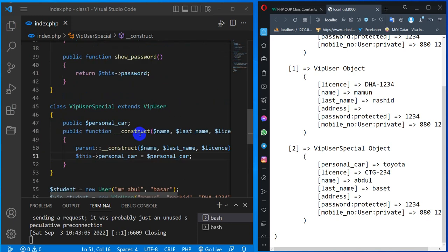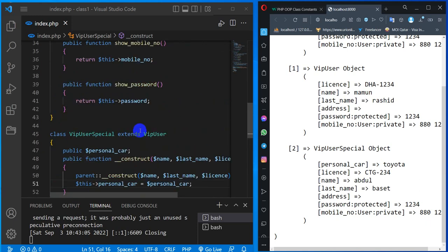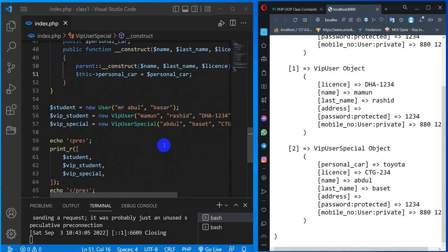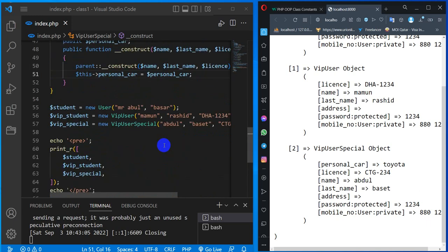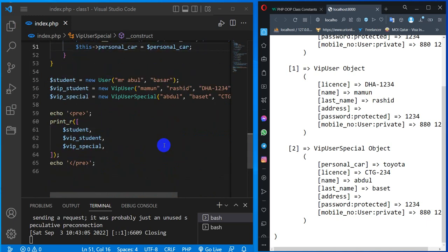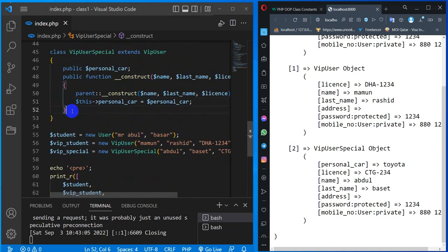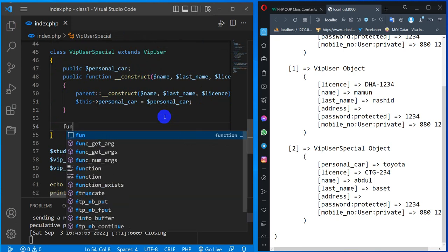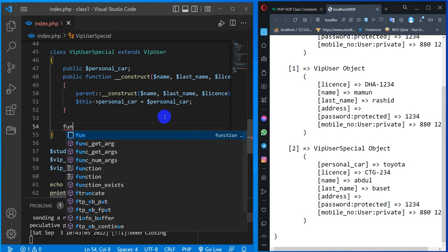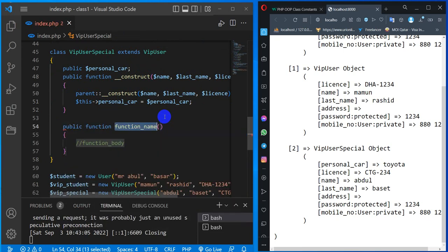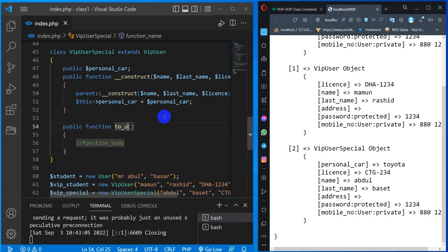We have a class. To access a property or method, we need to create an object and access it through the object. But with VizPhoneSpecial we need to use a function. The function name is toUpperCase.